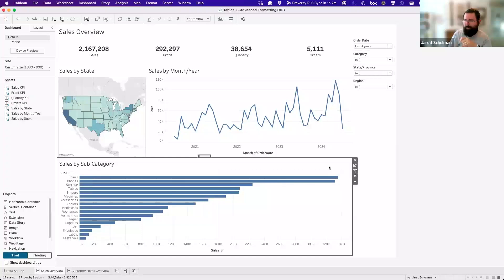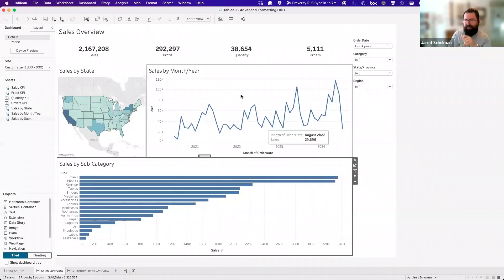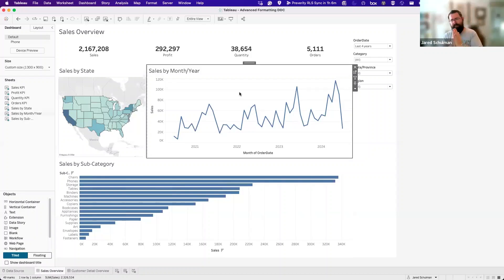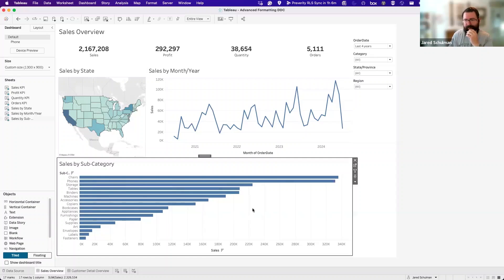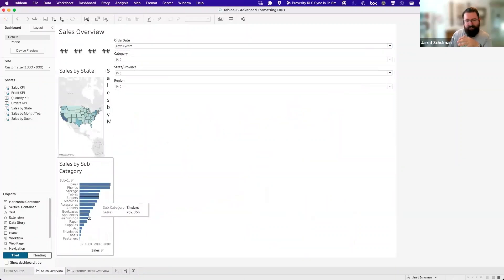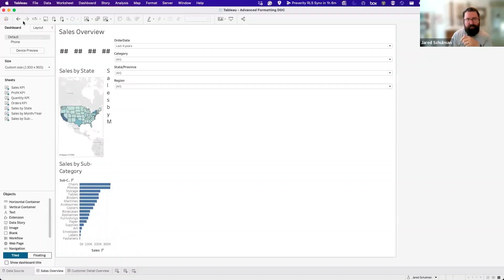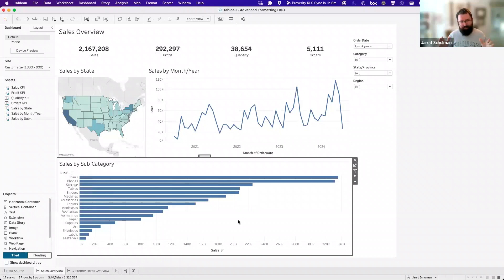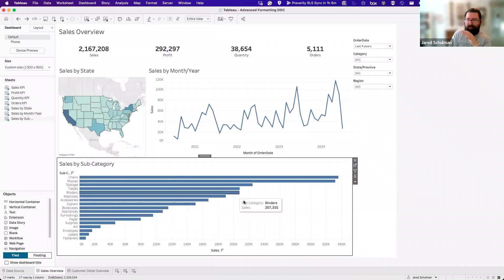Getting rid of that detail sheet on the dashboard does the opposite of what we were trying to do with the line chart. On sales by month and year, we wanted to stretch the view out because it was too cluttered. But in sales by subcategory, I almost want the opposite — the bigger size lets us see there's a difference between bookcases and appliances, and between envelopes and labels, giving more visibility to the small differences between values.